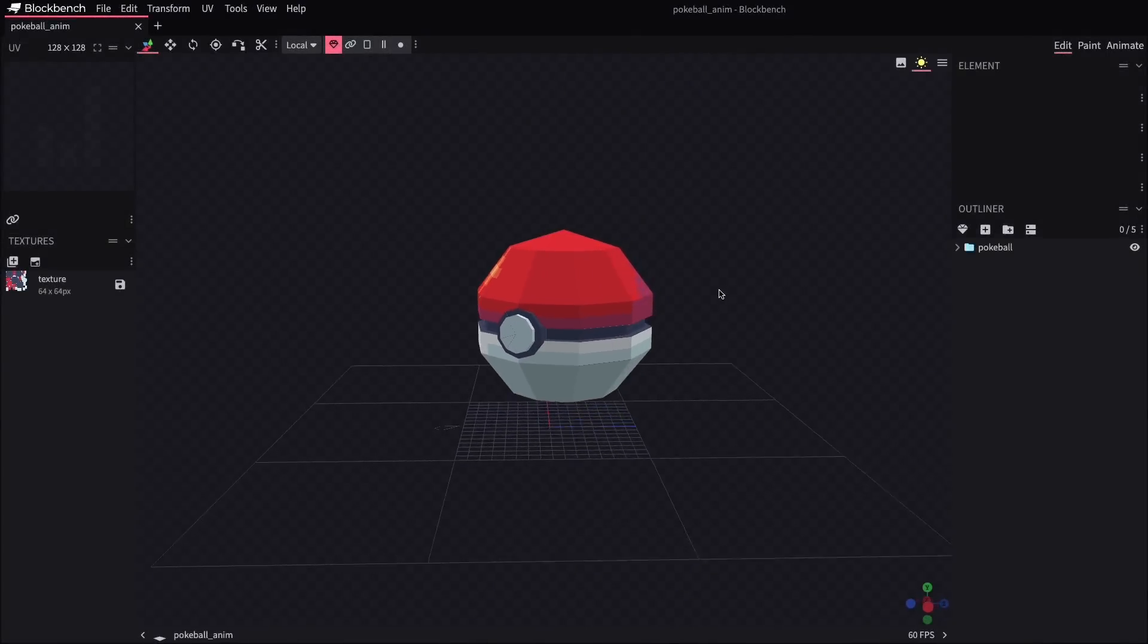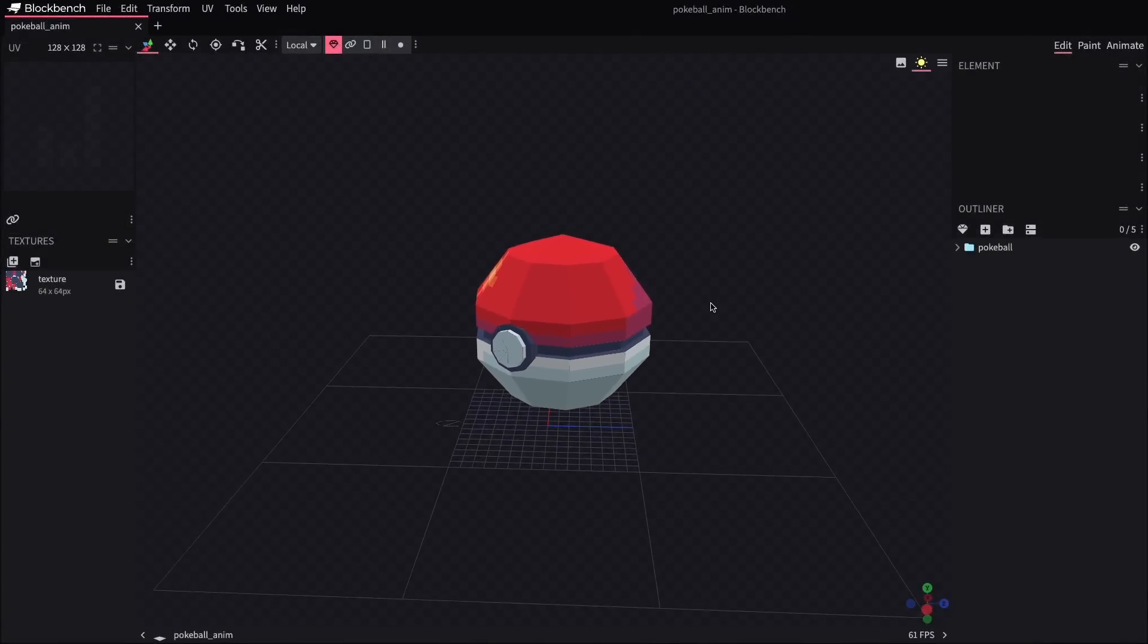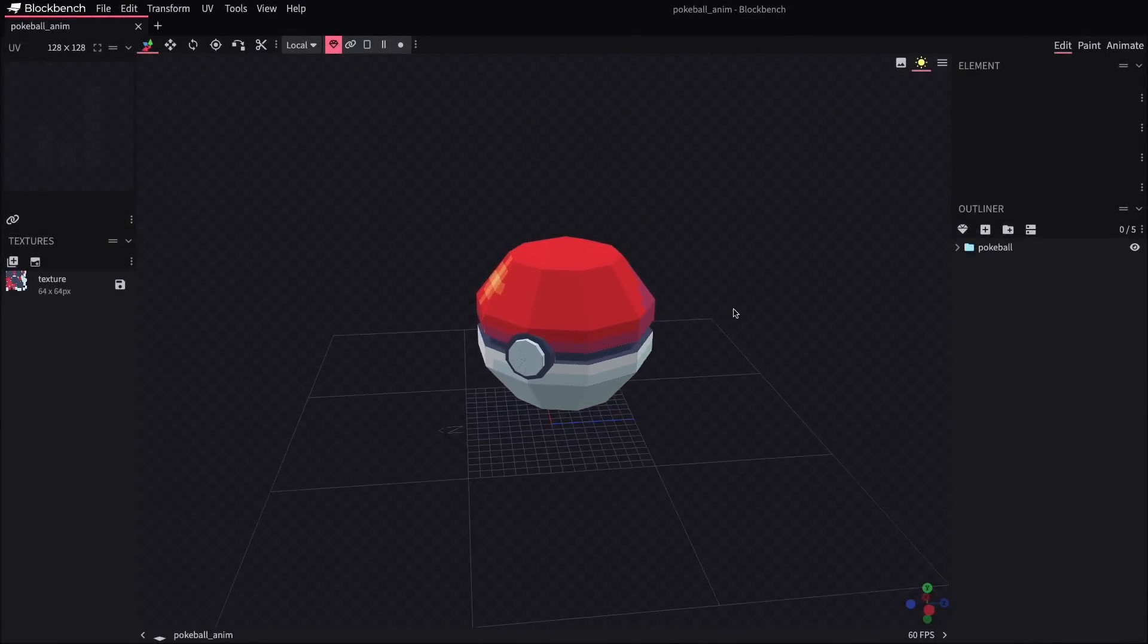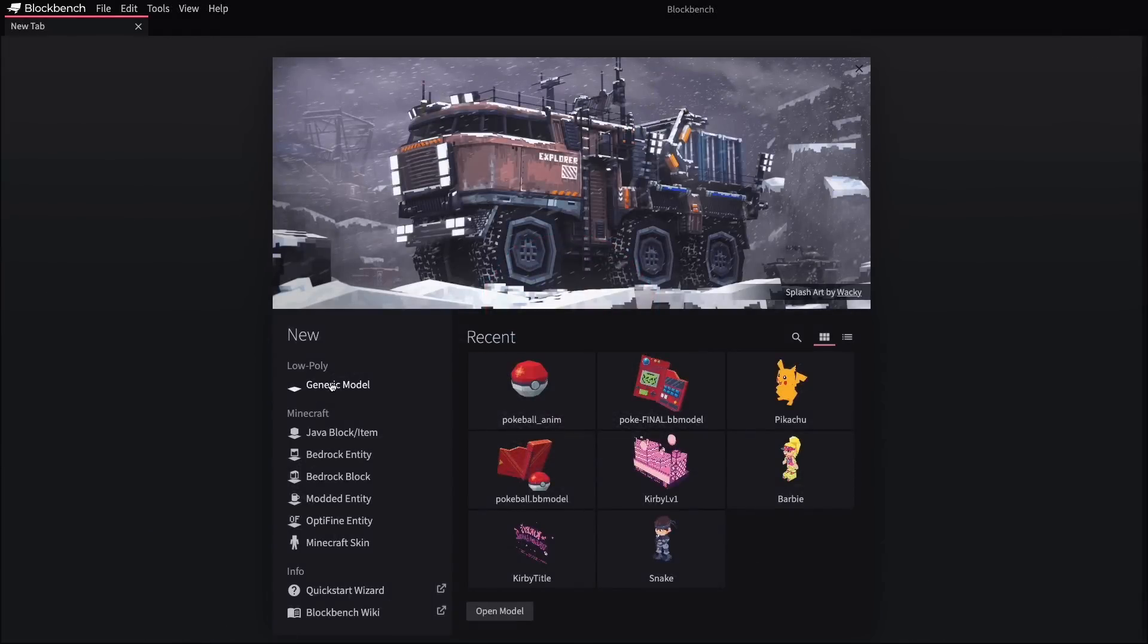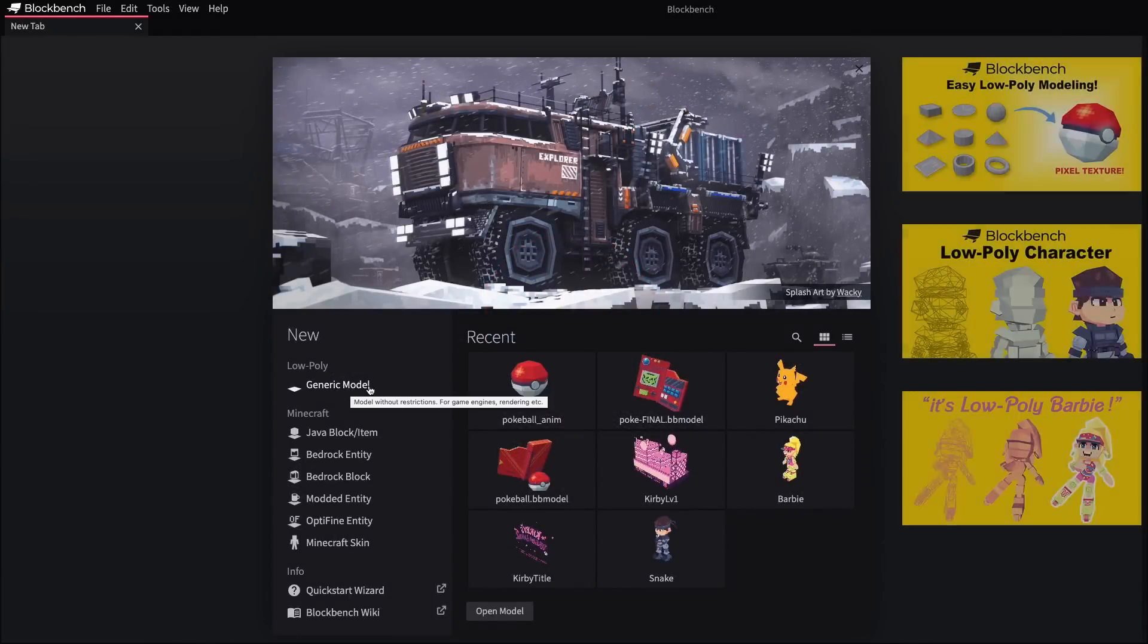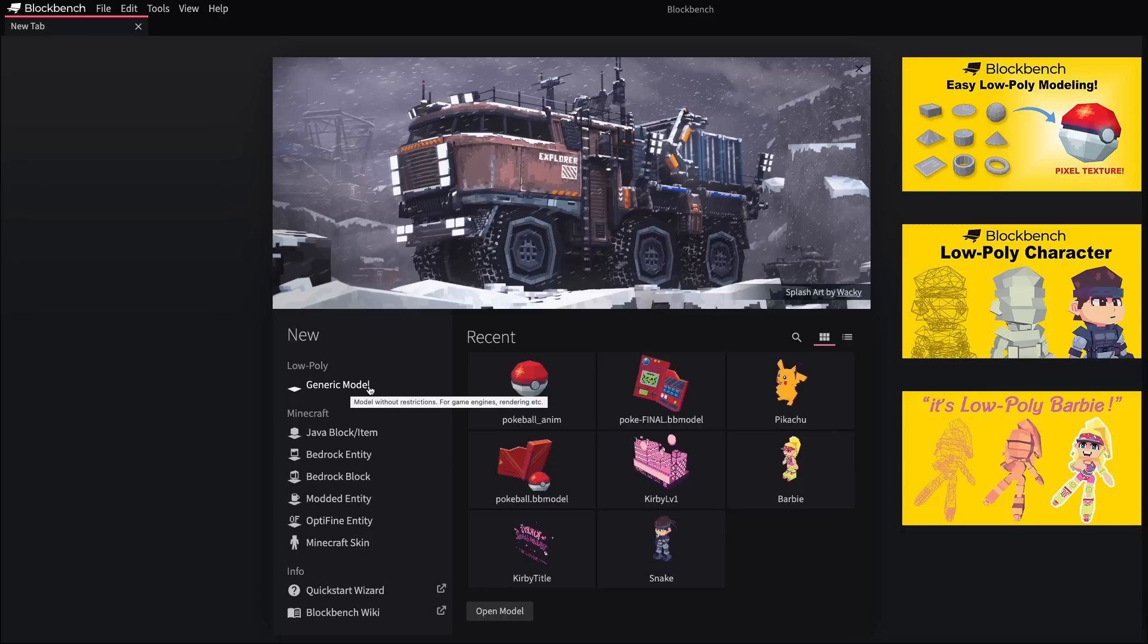So let's start with the Pokeball here. And by the way, the models that I'm showing were made using the generic model mode, and I've already got a few videos if you're looking for just some basics on how to construct models in Blockbench.